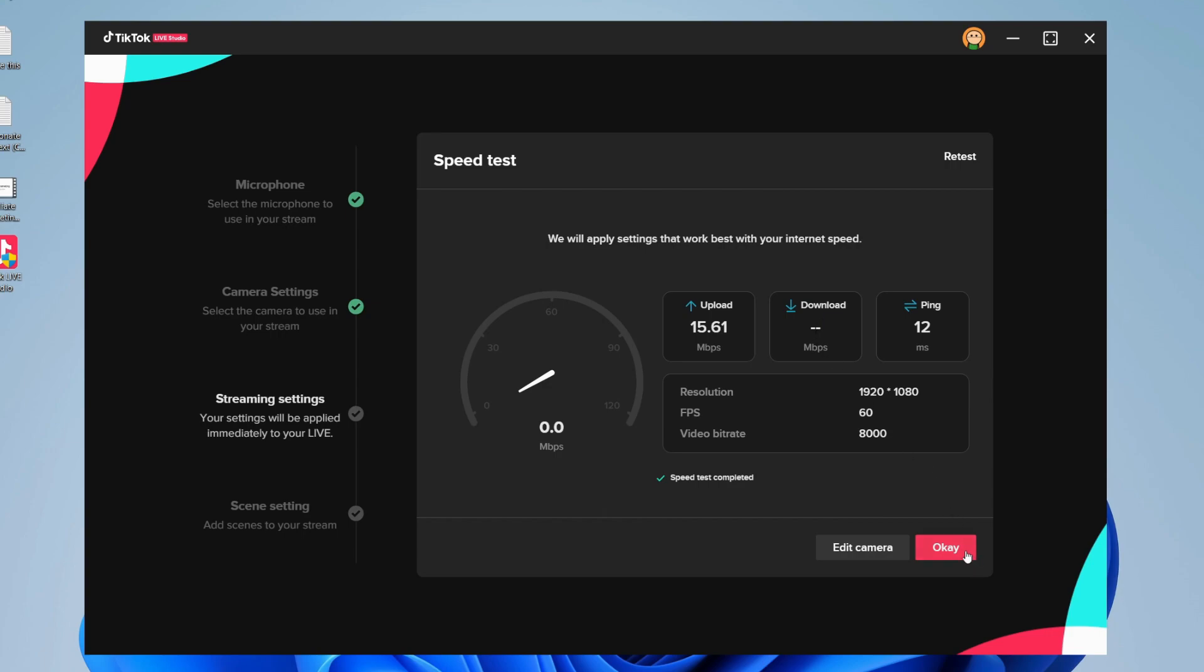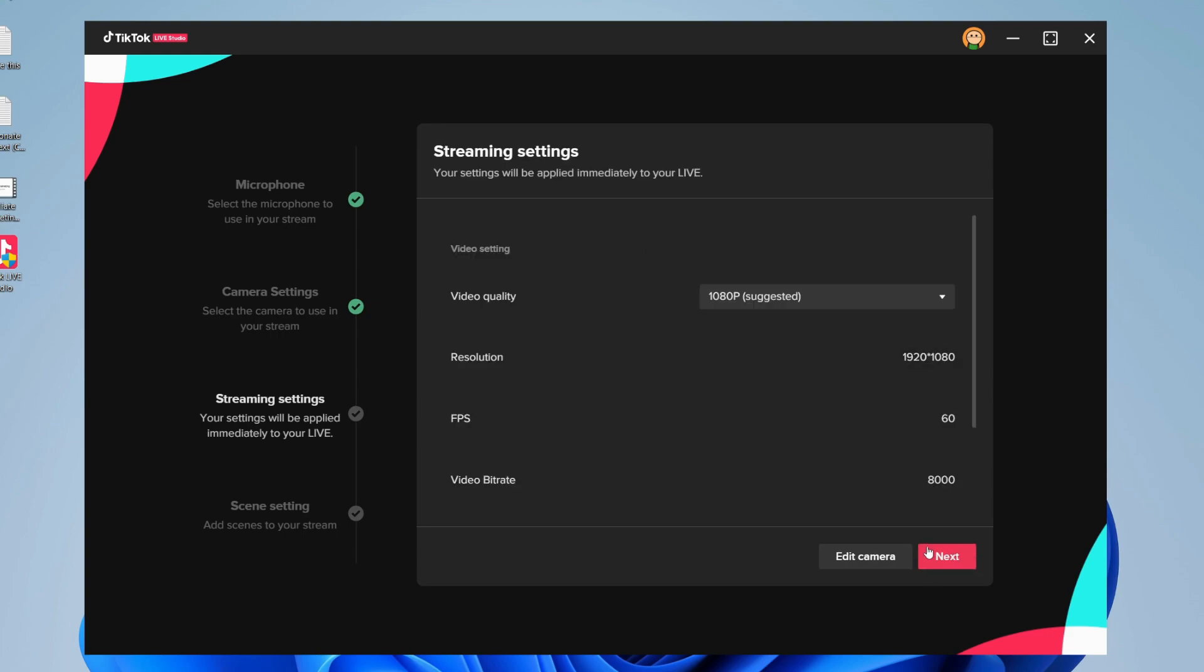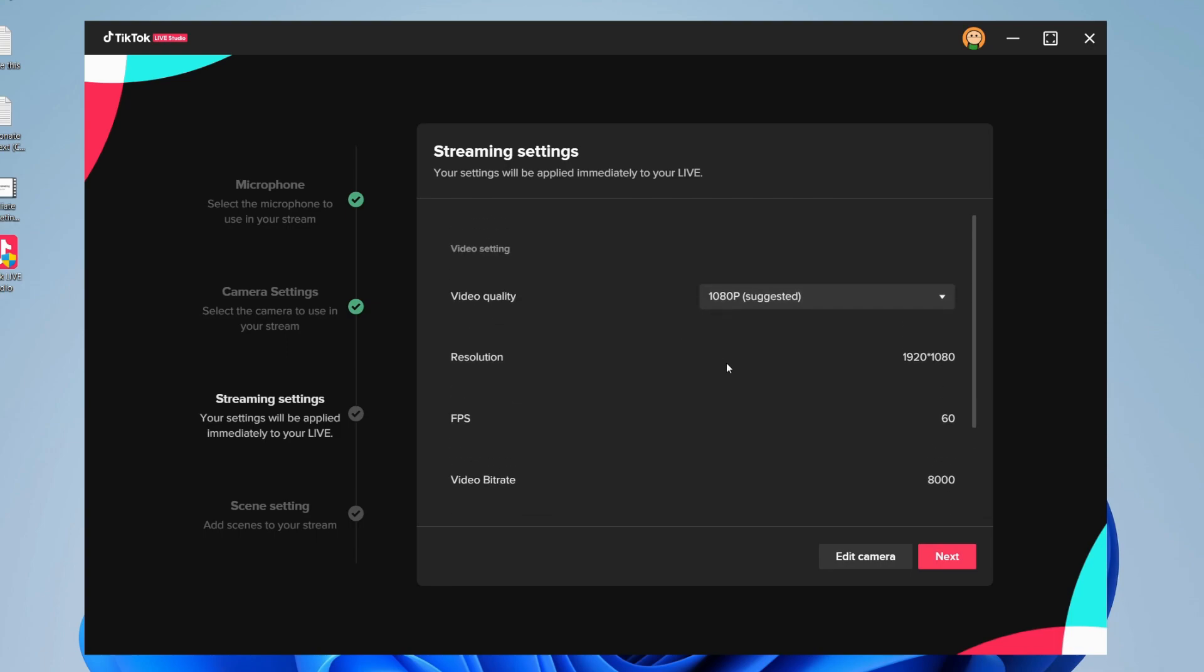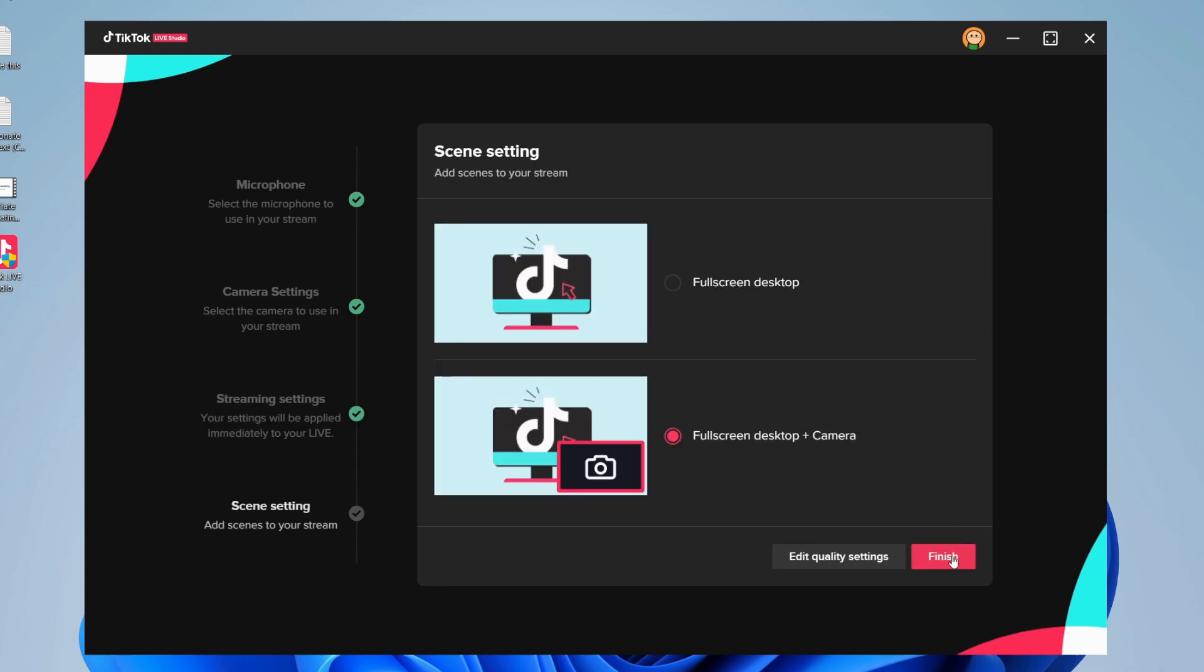You can press OK if you're happy with them, and here we are. You can also edit these if needed. Personally, I'm going to leave them as they are since TikTok will optimize them. Now we can add some scenes. We can have a full screen desktop mode with our camera.